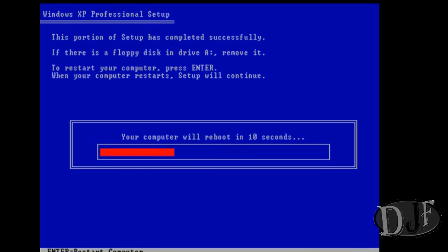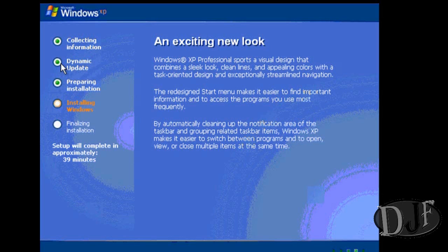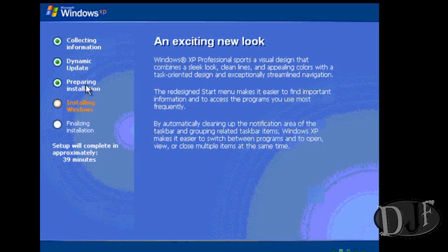At this point your computer is going to reboot. When it reboots, you're going to see that we're in a graphical environment instead of a text-based environment. Windows XP is now installing Windows on the system. On the left here you're going to see a series of buttons that details where in the installation process we are. Right now we've already collected information, done dynamic update of the system, and are preparing installation.